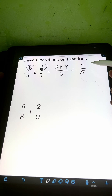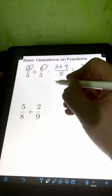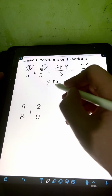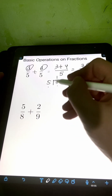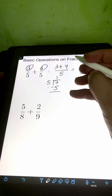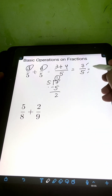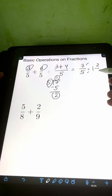If you want, you can transform this into a mixed number since this is an improper fraction, meaning the numerator is greater than the denominator. So you simply divide the numerator, 7, by the denominator, 5. 7 divided by 5 is 1, then 1 times 5 is 5, subtract 7 minus 5, that's 2. So 7 fifths is the same as 1 and 2 over 5.